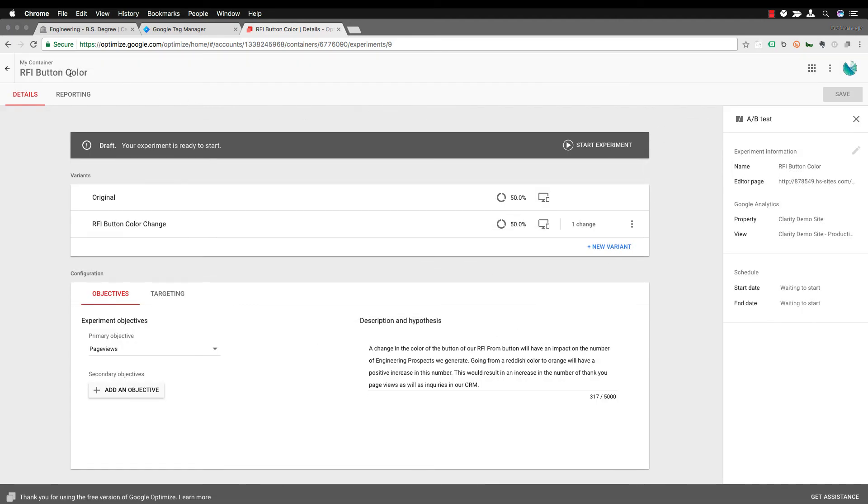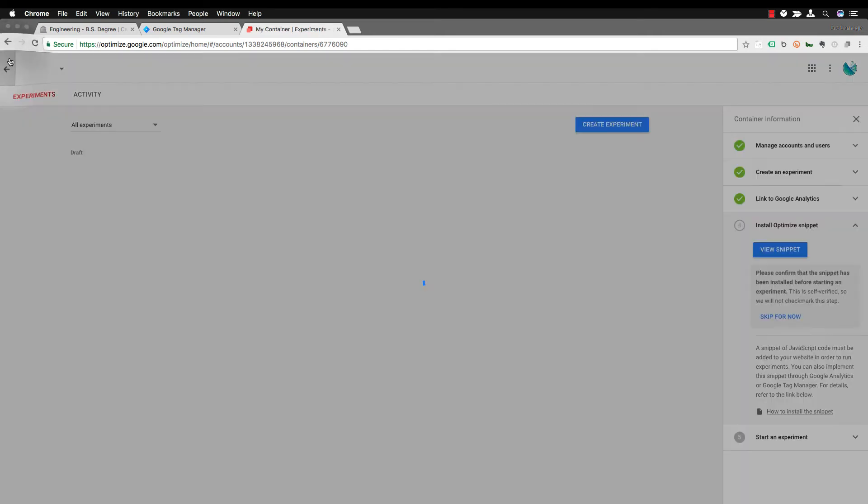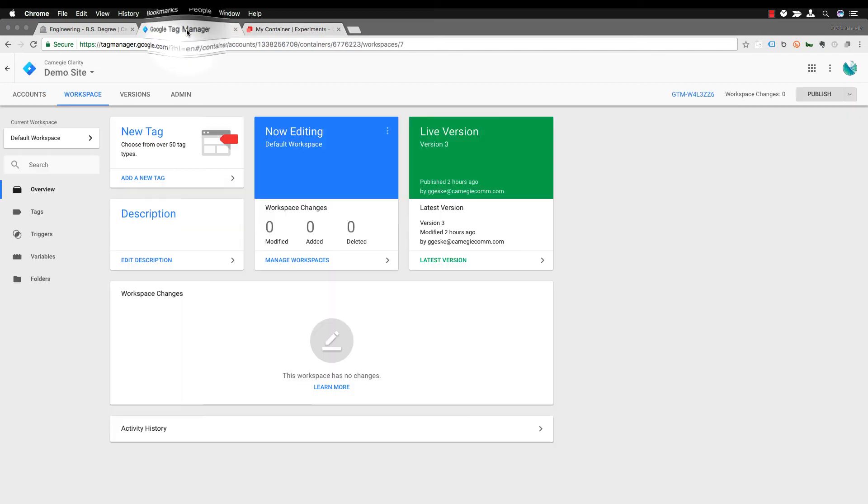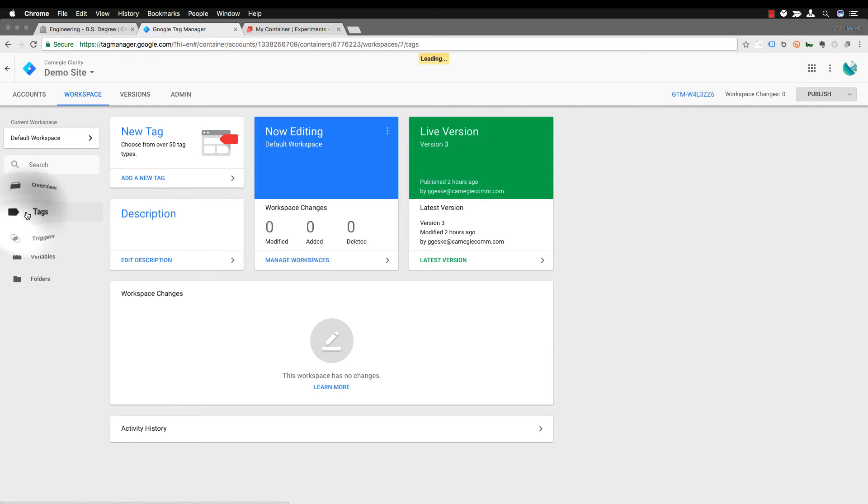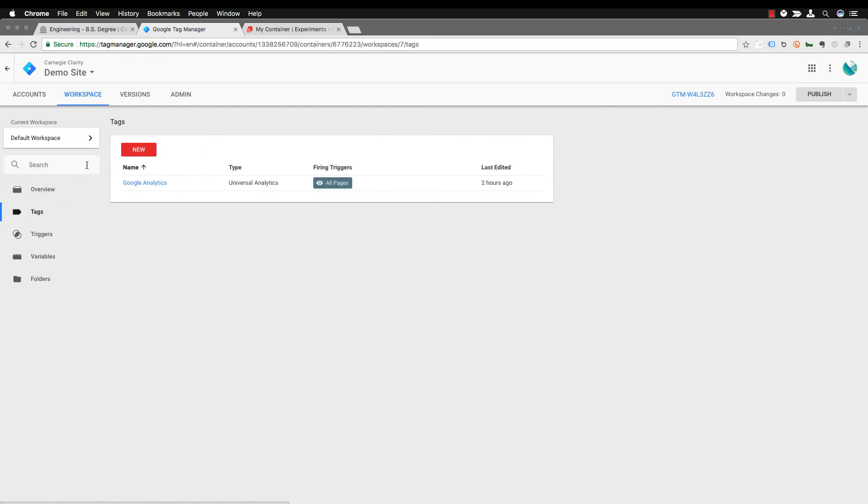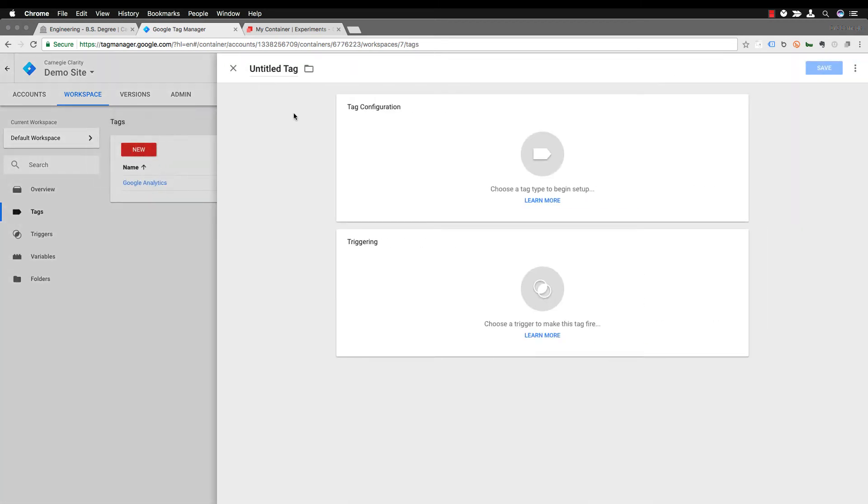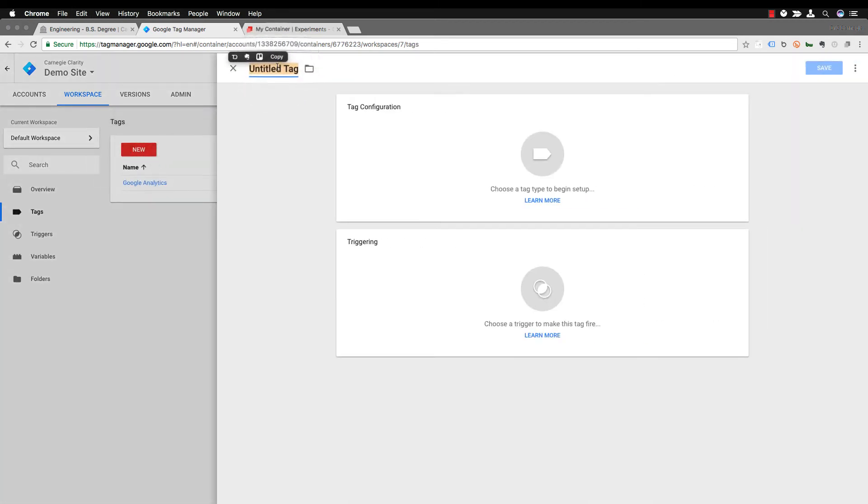So to do that you go over to Google Tag Manager. You go to tags. You're going to add a new tag. First you want to name your tag. In this case Google Optimize is the name of this tag.